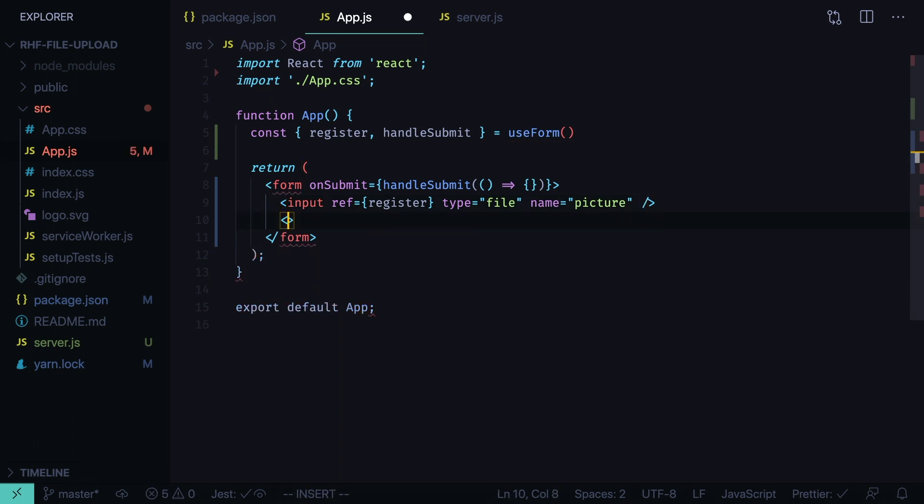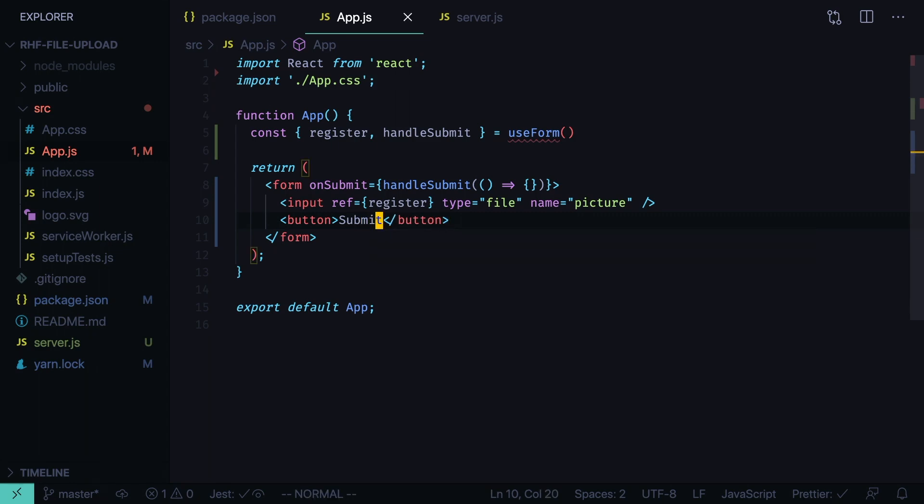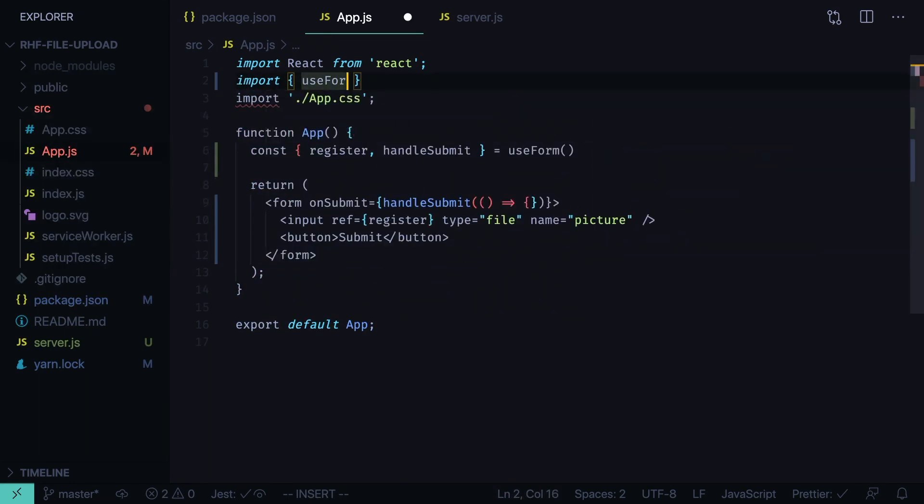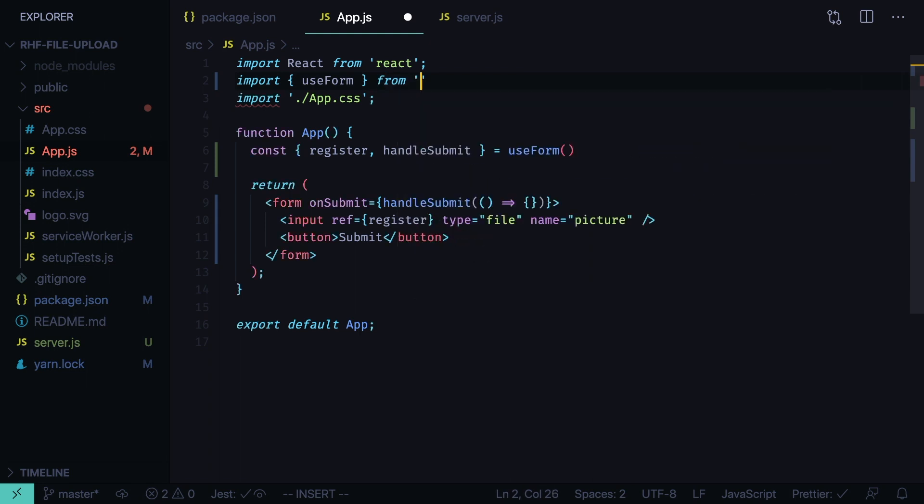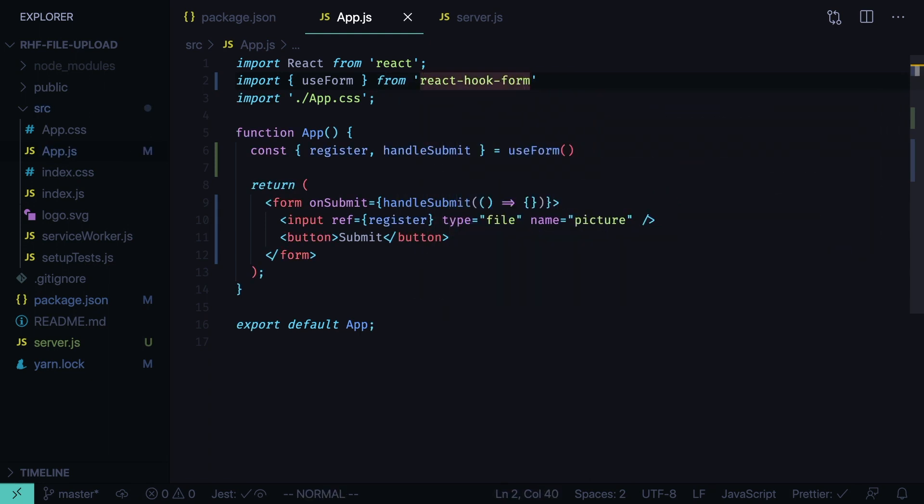And we want to add a submit button. Button submit. Import use form from react hook form.